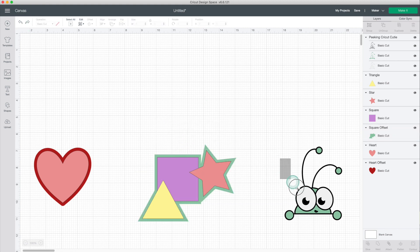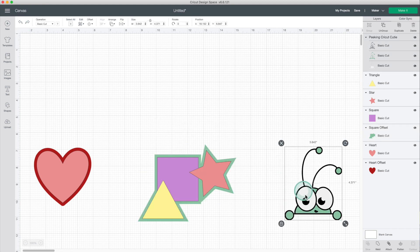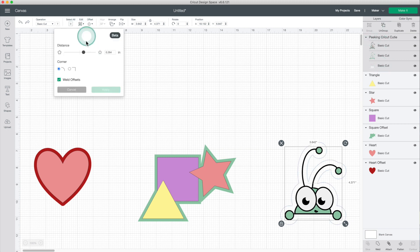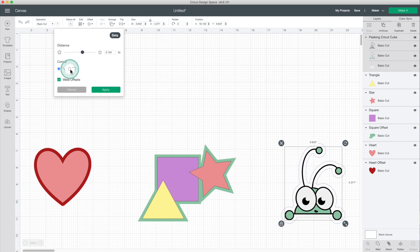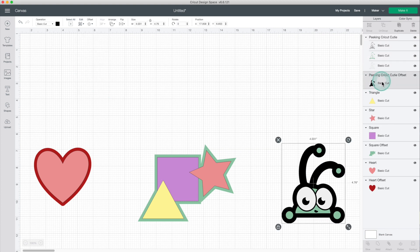Now I'll be using this Cricut Access image — it has three layers. Go to Offset and move the slider. I'm going to use rounded corners. Click on apply. I will change the fill color of the new layer.